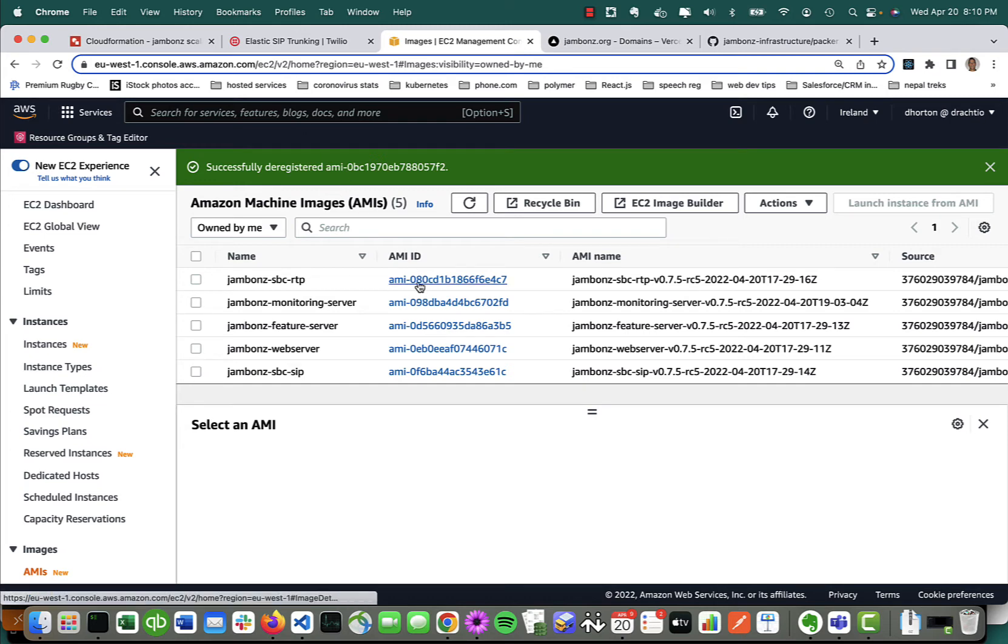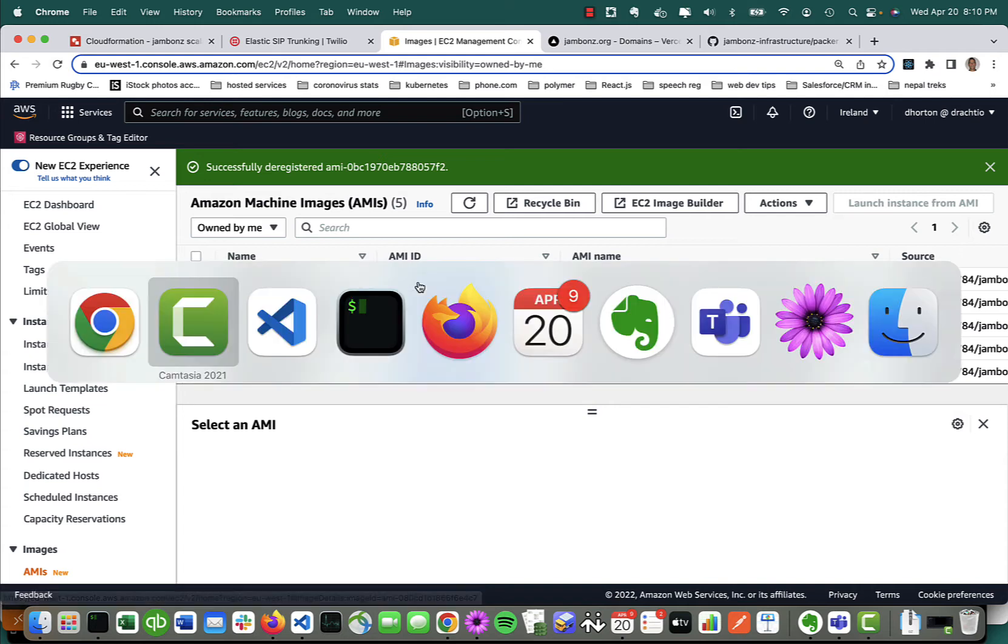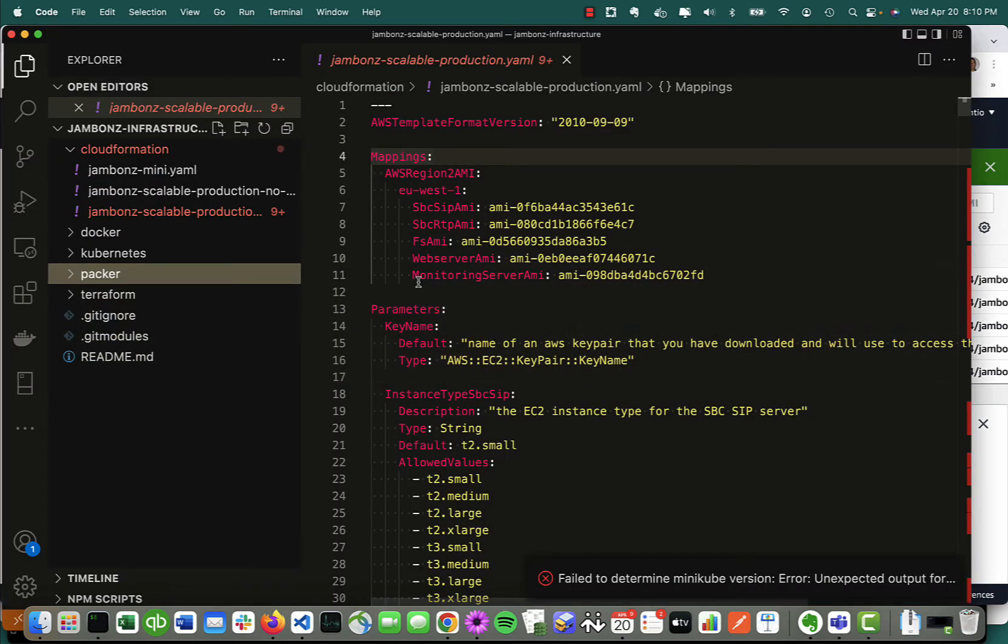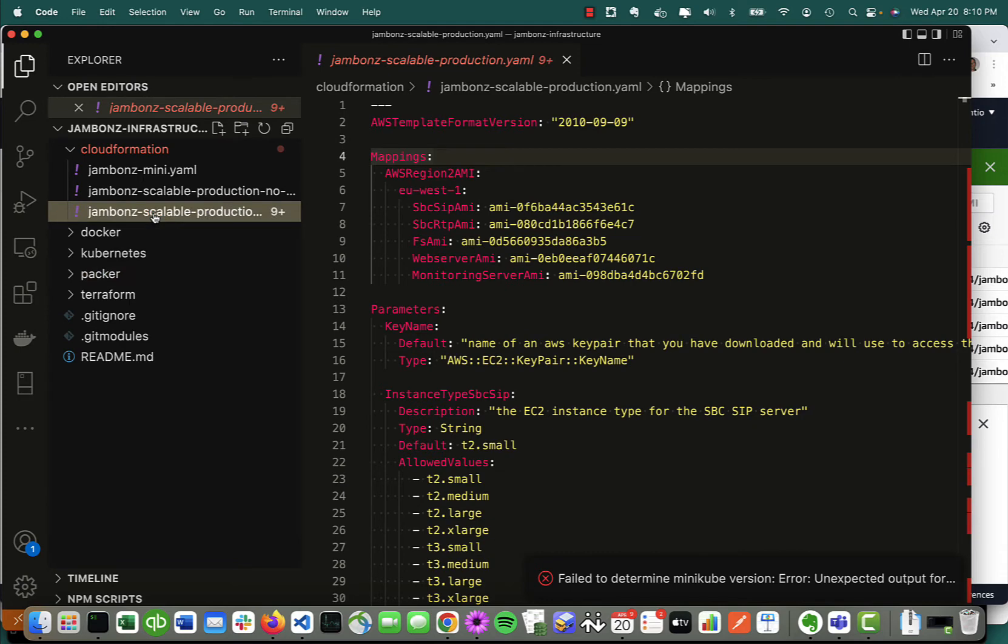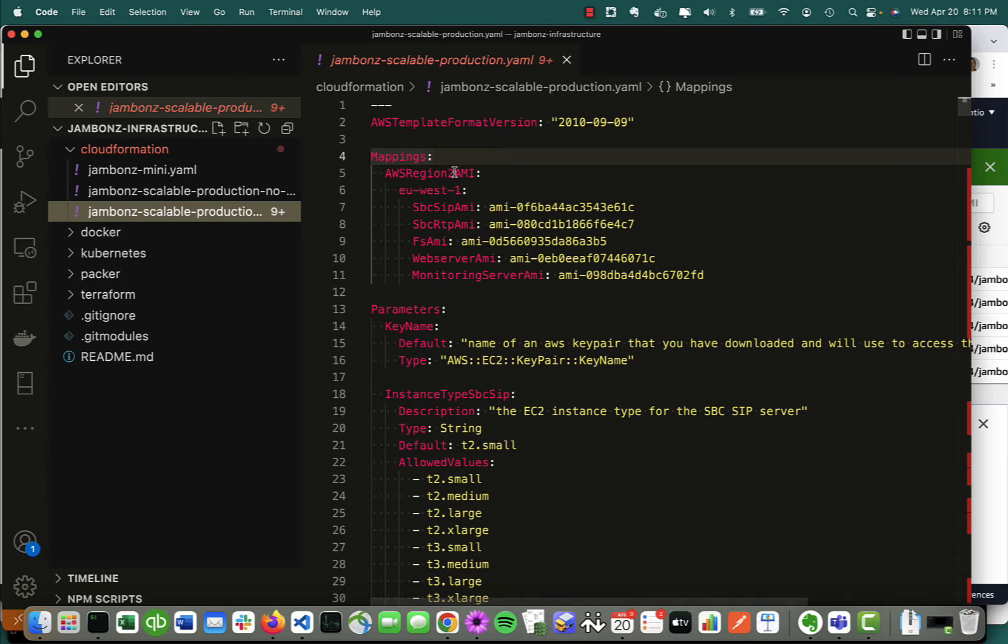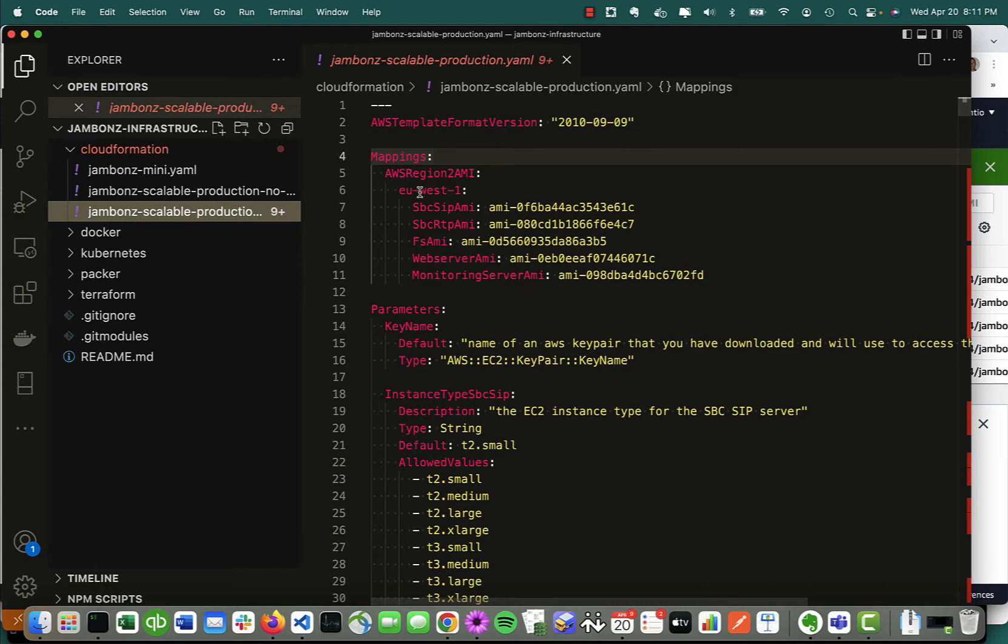I'm going to need that. The next step is to put those AMI IDs into the cloud formation script we're going to run. Back here in my project, there's a cloud formation folder with a document called jambones-scalable-production.yaml. Right at the top, there's a mapping section. I've got it set to EU-West-1, and I've got the specific AMI IDs that I've built. When you've completed that first step, you're going to have your own AMI IDs under your AWS account, and you're going to want to substitute them in here.